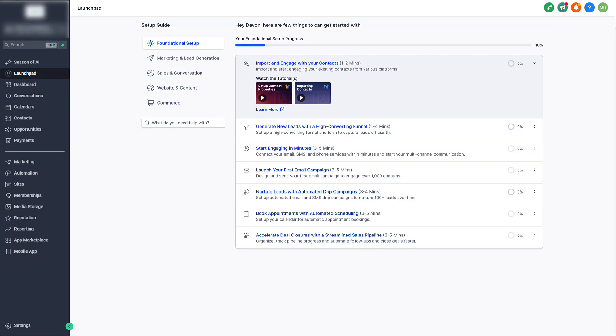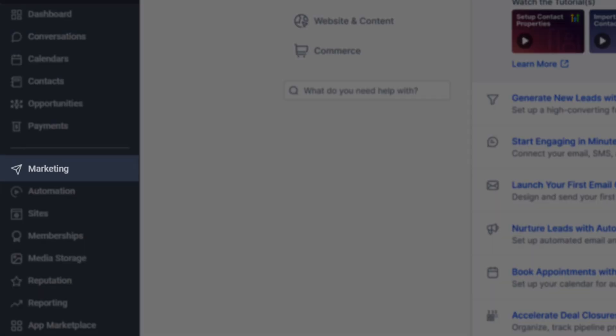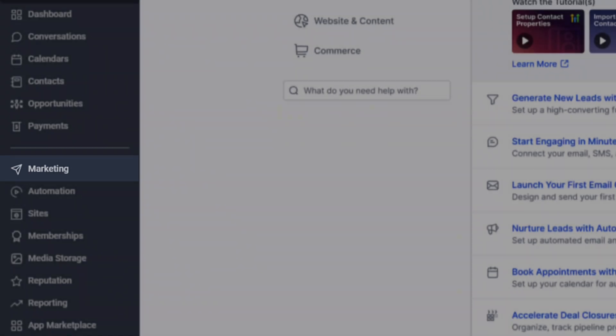Welcome to the Social Planner, where you can schedule and manage all of your social media posts in one place. To set up the Social Planner, head to Marketing.